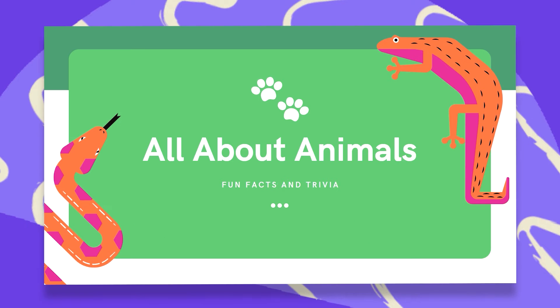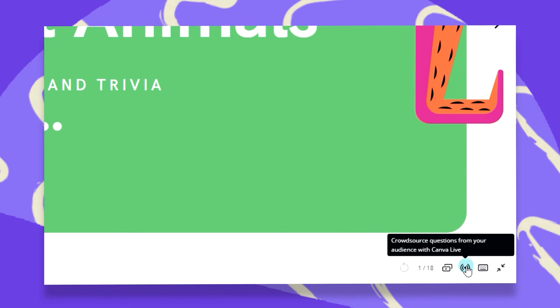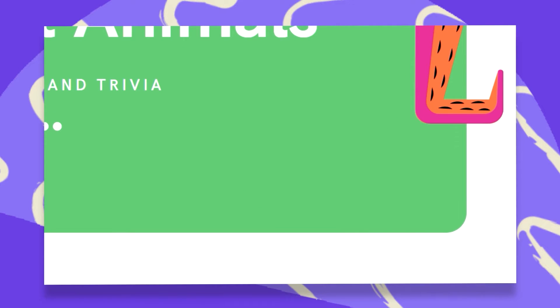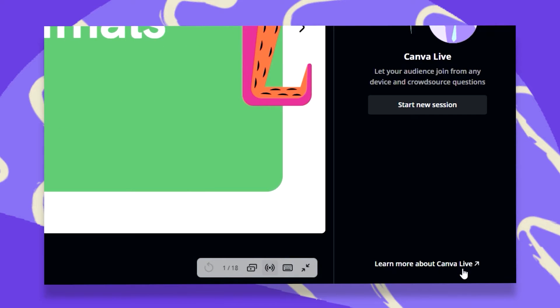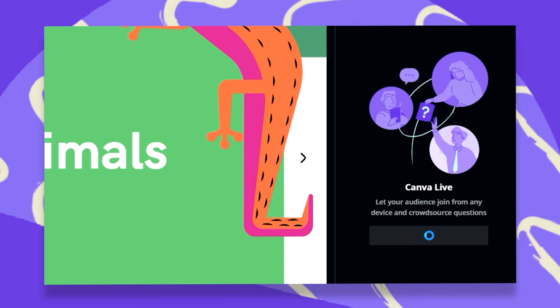Once I'm inside the presentation mode, you will notice down here that you have the option of crowdsourcing questions from your audience with Canva Live. Once I click on that, I get this window on the right to open my Canva Live session. To start a new session, just click on this,